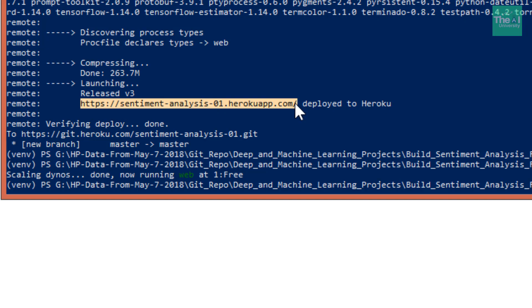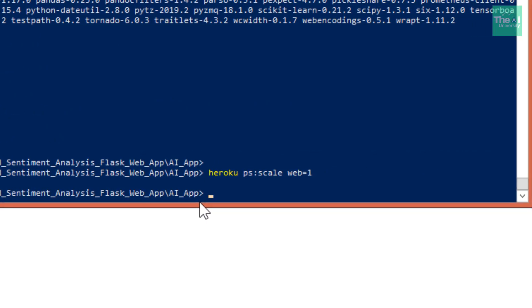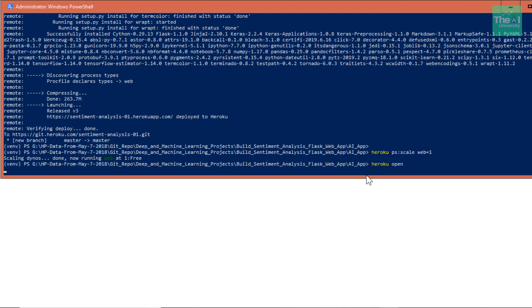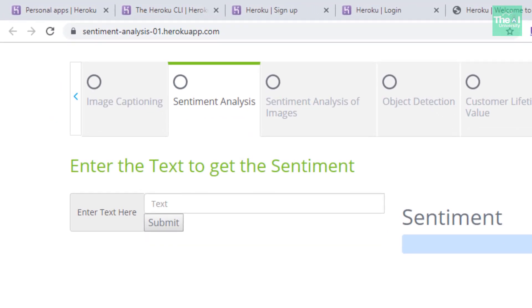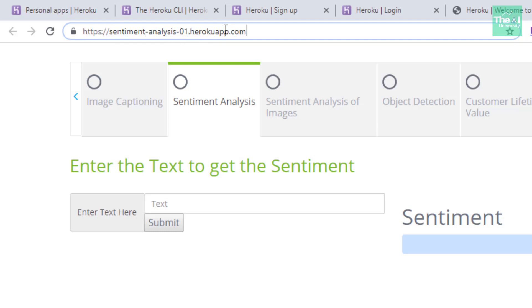You can use the Heroku CLI to launch the app in your default browser by typing 'heroku open'. You can see that it has opened our application showing the usual web interface. Previously it was opening on the local system at 127.0.0.1 (localhost), but now you can see the unique URL: 'https://sentiment-analysis-01.herokuapp.com'. You can share this link with anyone and they can access it from anywhere.